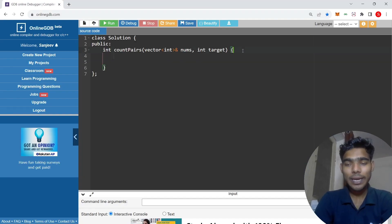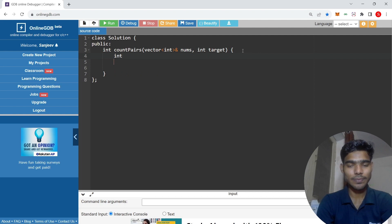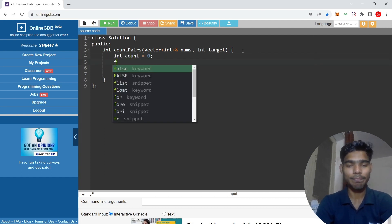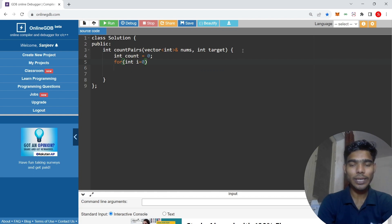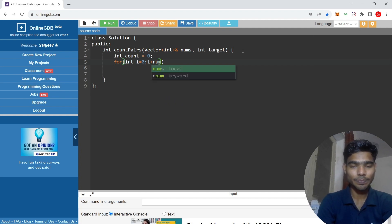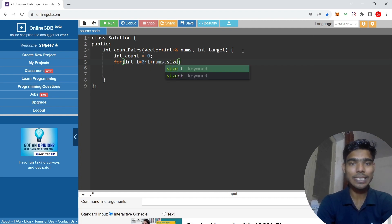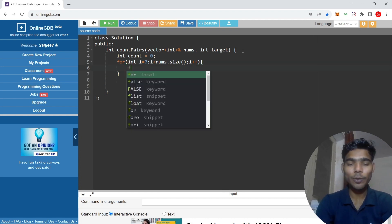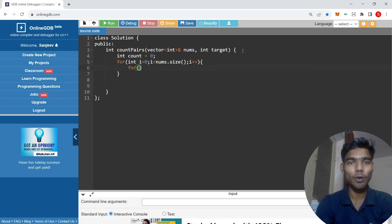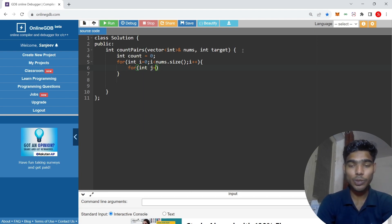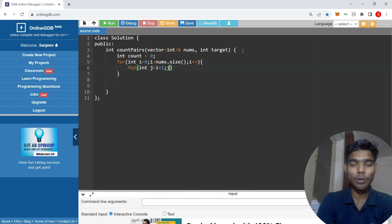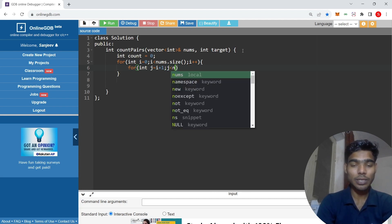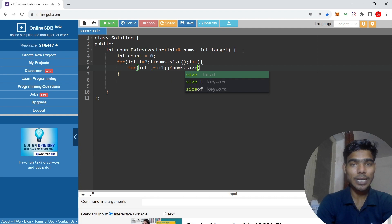First of all, let's take a count variable which is 0. For int i equals 0 and i less than nums.size, and then one more loop for int j equals i plus 1, j less than nums.size.